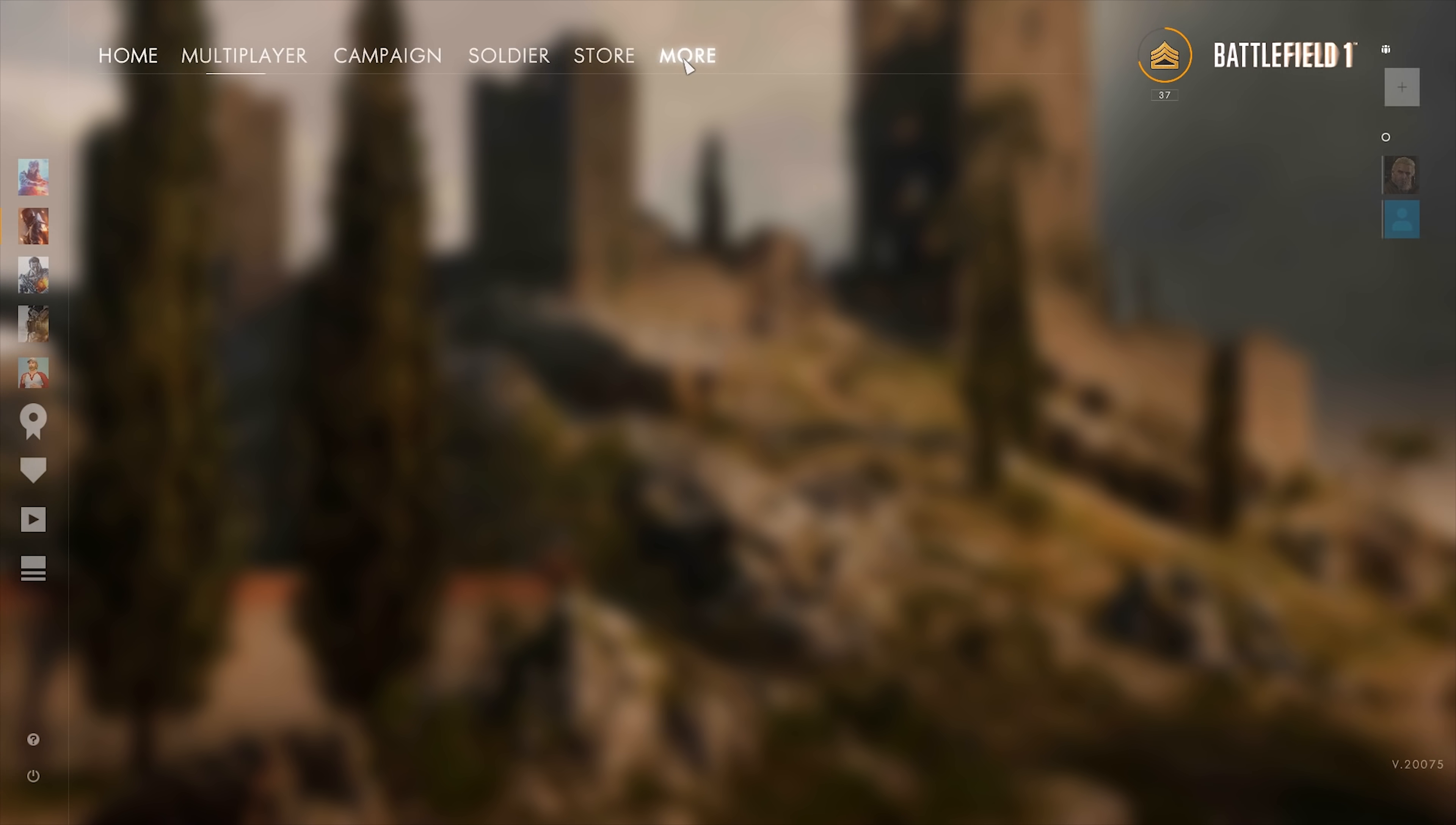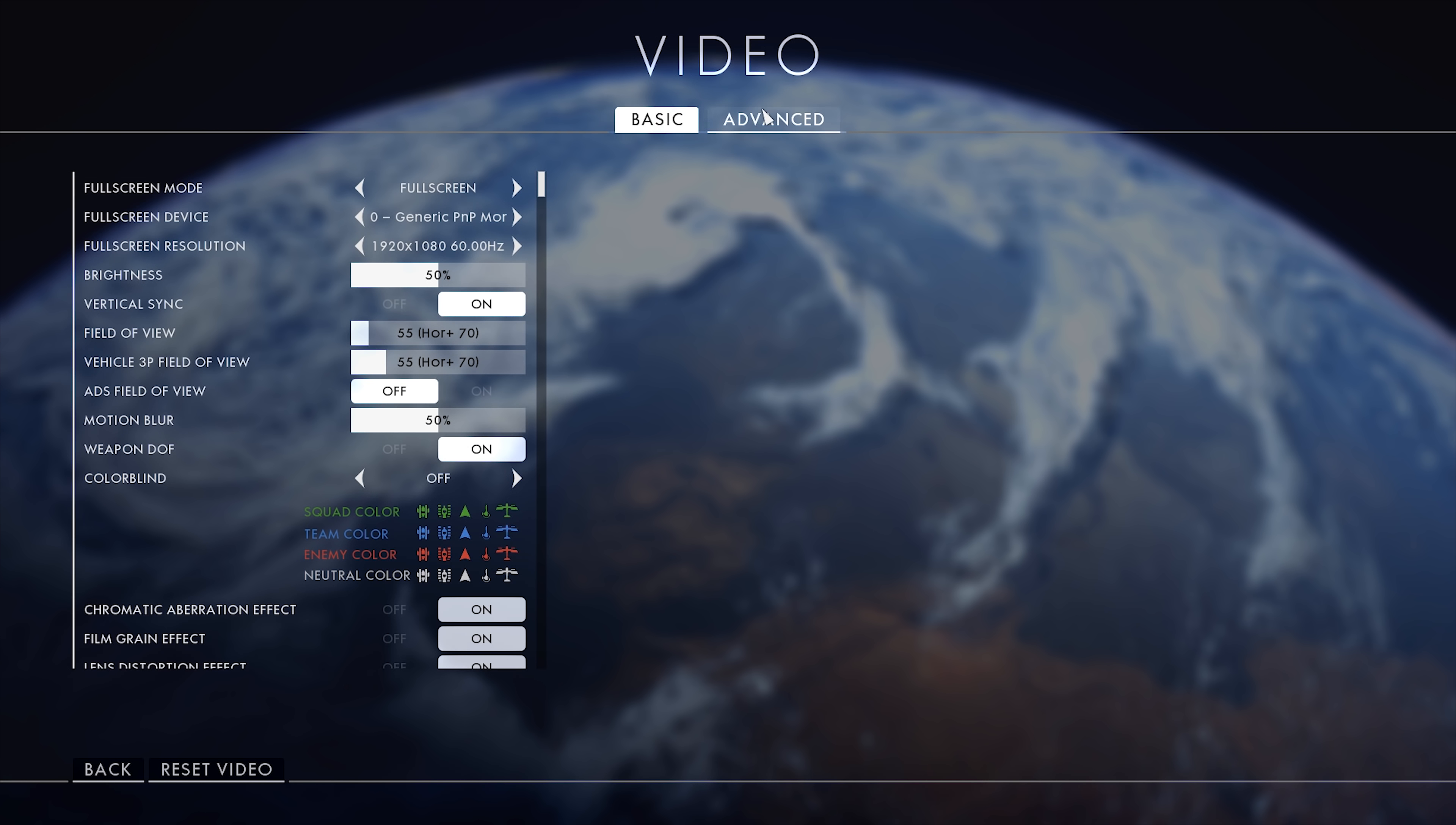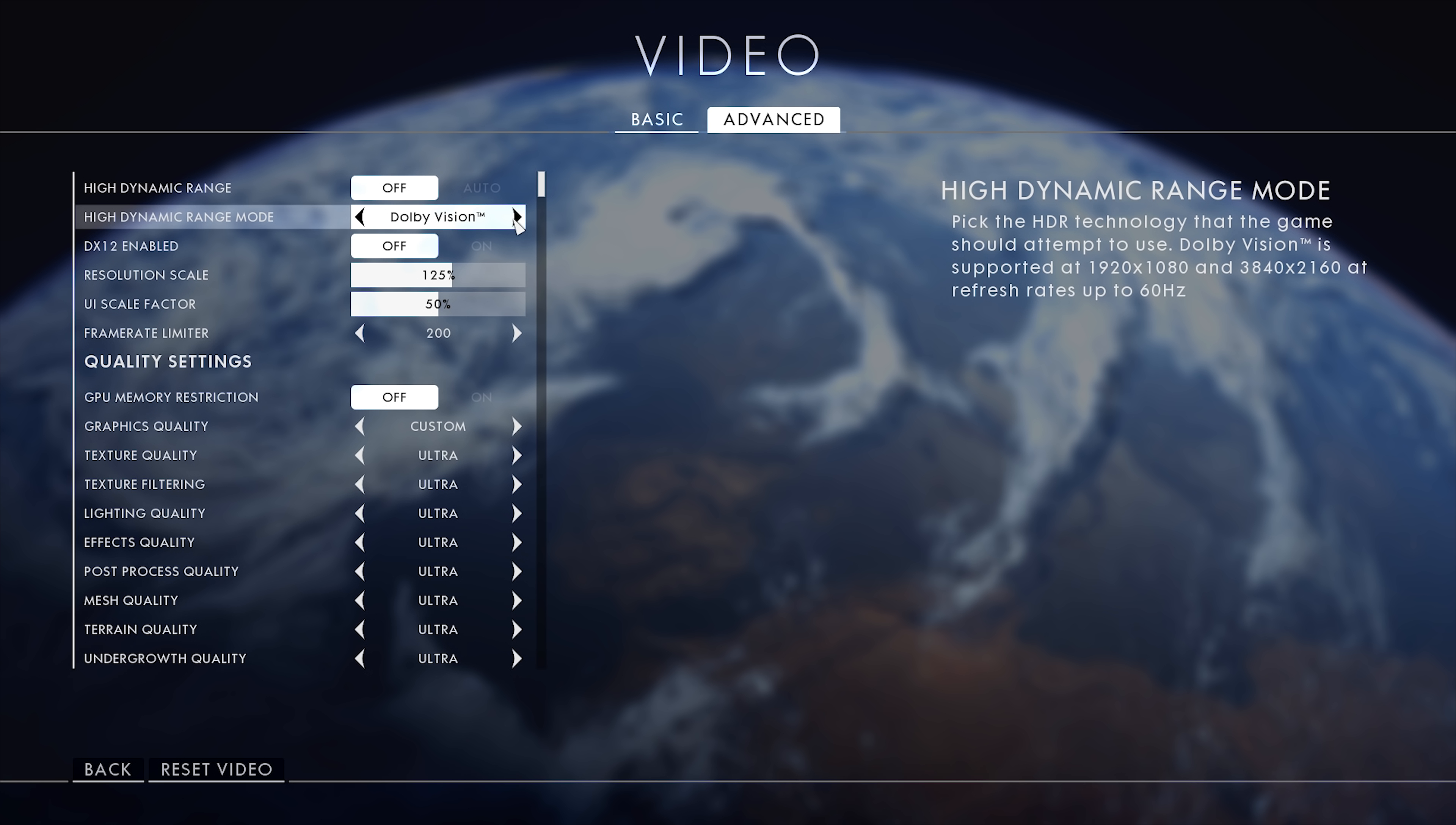If you go to the Battlefield One settings on your PC, go to Options, go down to Video, and go to the Advanced settings. You will see this option there - they have HDR10 and then they have Dolby Vision. This Dolby Vision works at 60 hertz refresh rate, so you can play this game at 2160p at 60 frames per second easily.